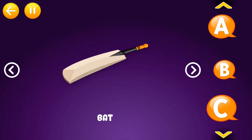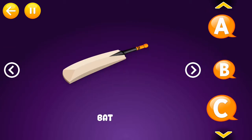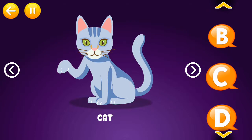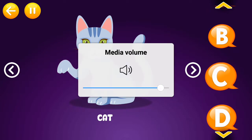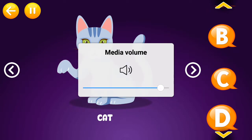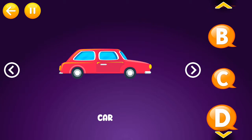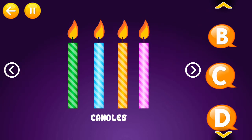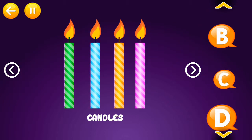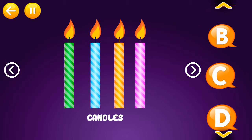B is for bat. C is for cat. C is for car. C is for candle.